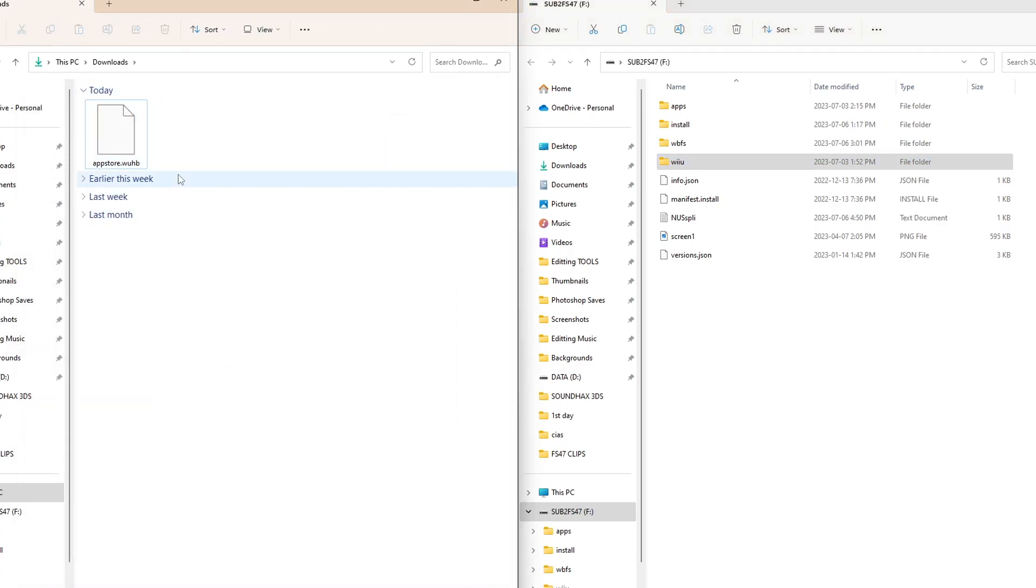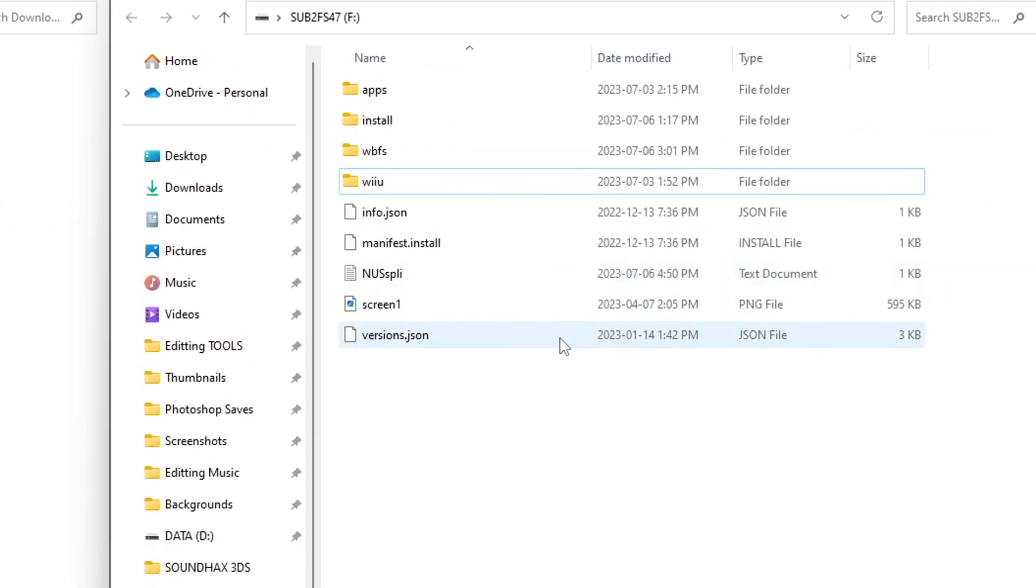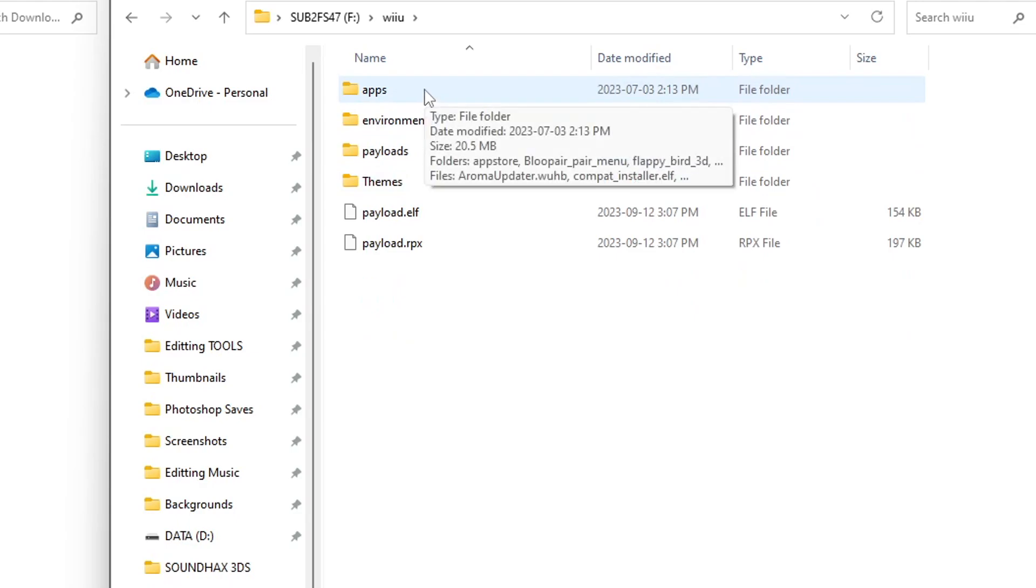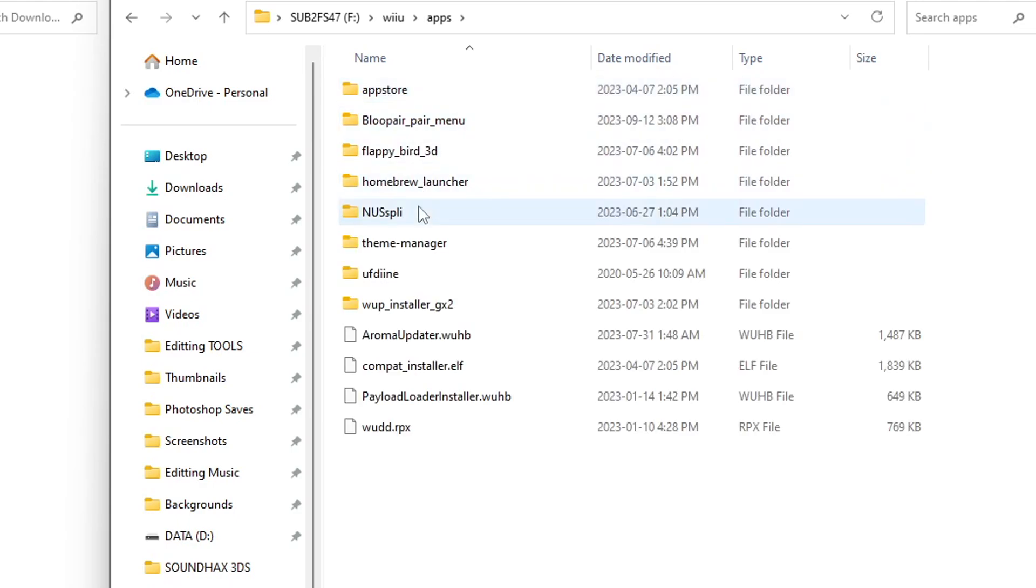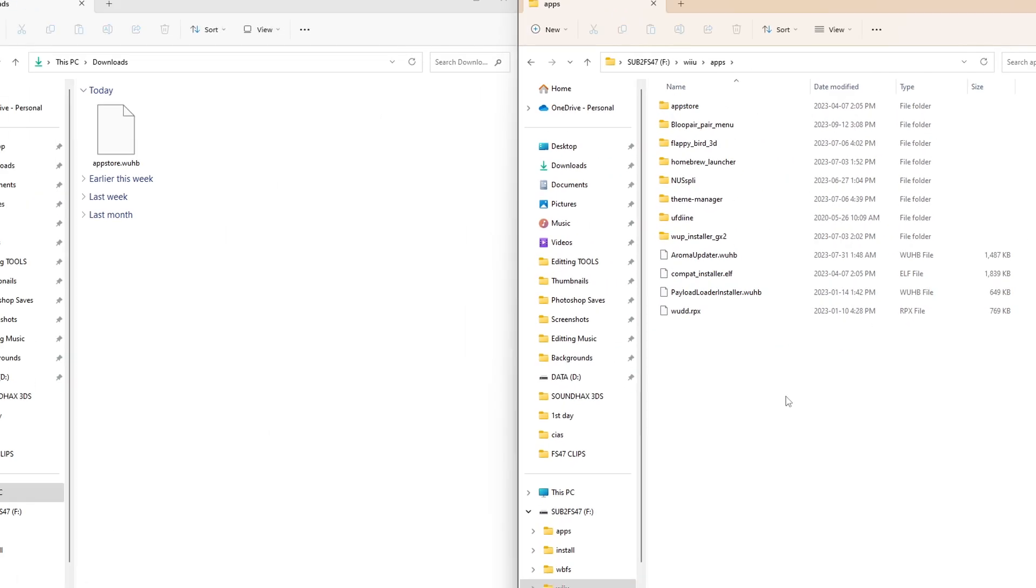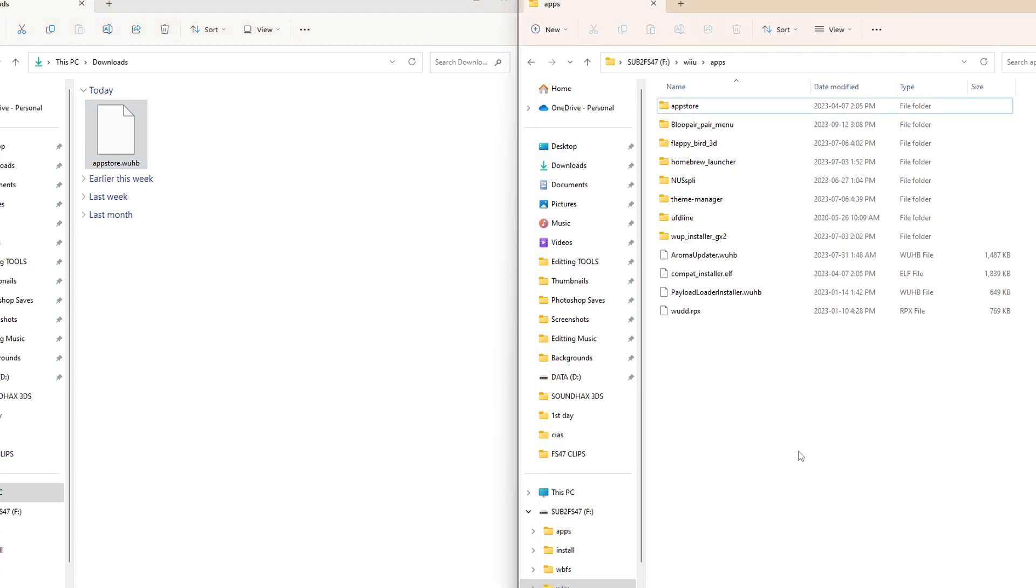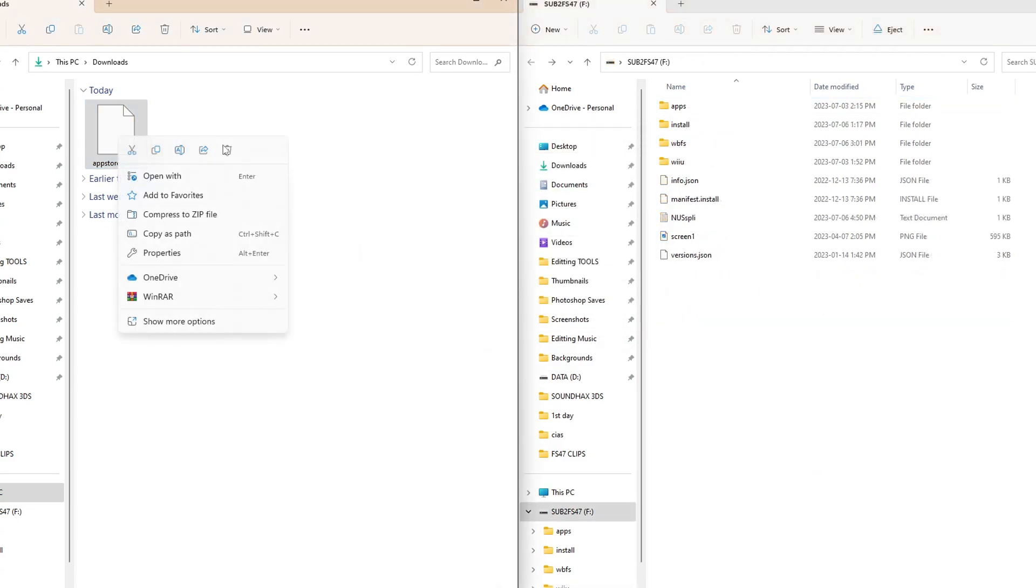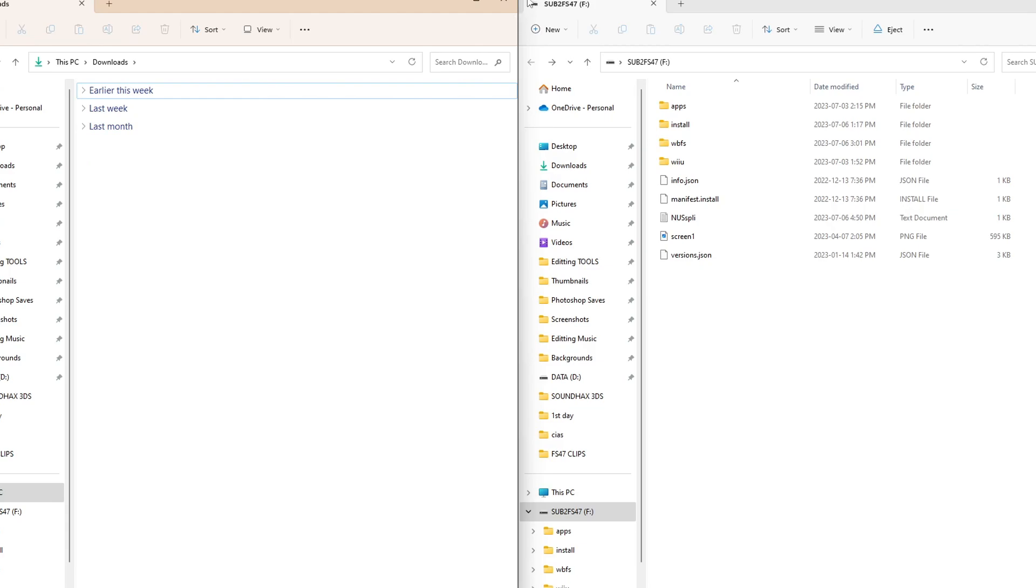Now the only thing left is the App Store. So before we do that, we're going to go on our SD card. Go into Wii U. And you should see an apps folder already. Go inside and you should see AromaUpdater.wub. That came with the Aroma download along with Payload Loader Installer. But we're going to grab our App Store wub that we downloaded and drag it into our apps folder we have open right now. And then I'll just delete my file on my computer. Don't need it. And that is it.